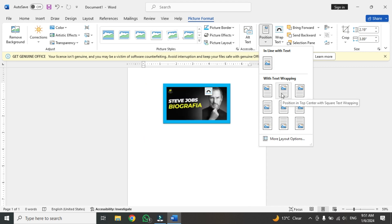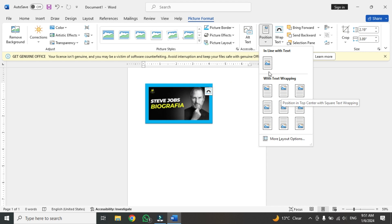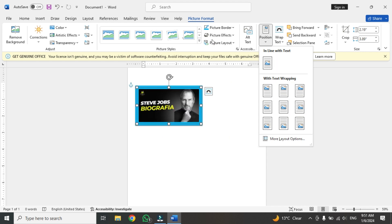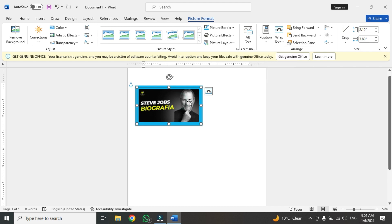I hope for this class this is enough. These are the basic options related to the picture like position, text, picture borders, effects, and all these options. For today's class it's enough. About other options we will discuss in the next class. See you in the next video. Thank you.